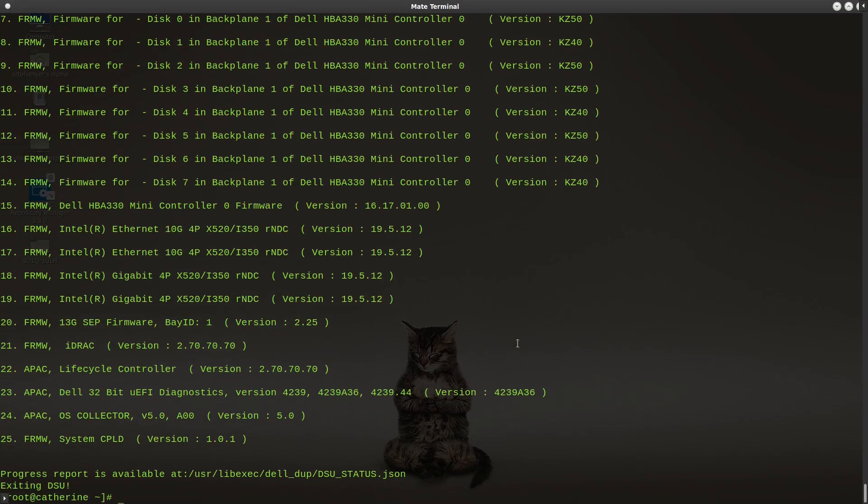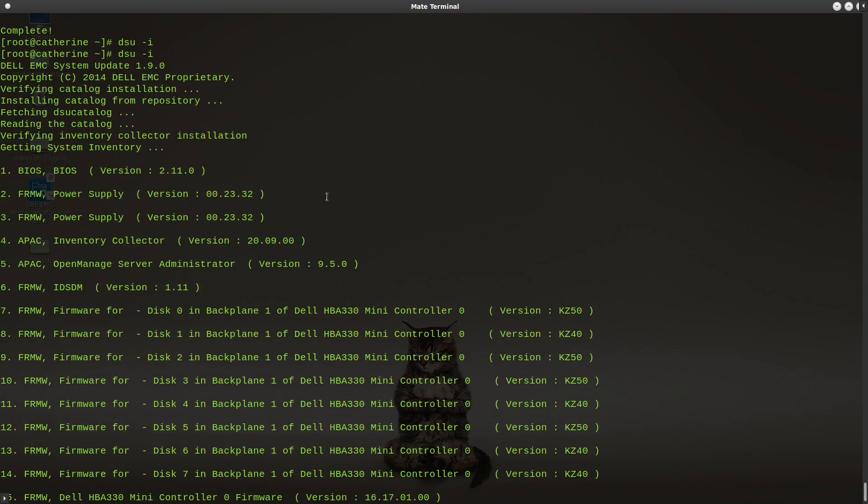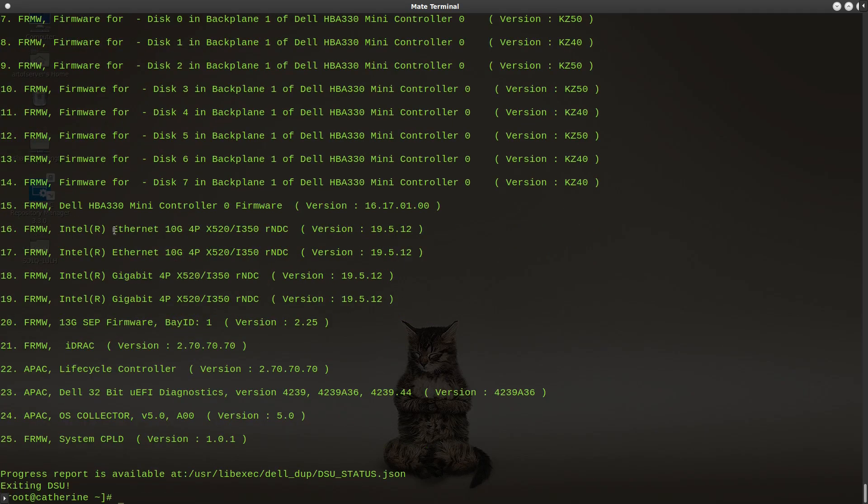So you can see that the DSU utility went through the entire system and collected the various firmware versions and BIOS versions and all that stuff. So I have BIOS 2.11.0, the various firmwares here from the SSDs, it looks like, and the firmware from the HPA 330 mini controller. So that's the -i, which basically just collects inventory.